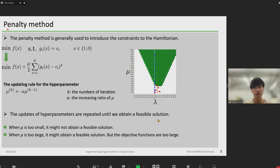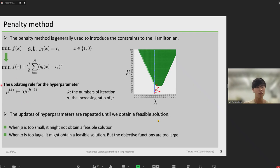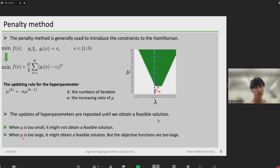At this slide, I'd like to talk about the penalty method used as a comparison for augmented Lagrangian method. The penalty method is generally used to introduce the constraints to the Hamiltonian. In the case of the Hamiltonian combinatorial optimization problem, the Hamiltonian using penalty method is expressed like this. The updating rule for the hyperparameter mu is expressed as follows, where k is the number of iterations and alpha is the increasing ratio of the value of mu. The updates of hyperparameters are repeated until we obtain a feasible solution. When the value of mu is too small, it might not obtain a feasible solution. However, when the value of mu is too large, it might obtain a feasible solution but the objective functions are too large.